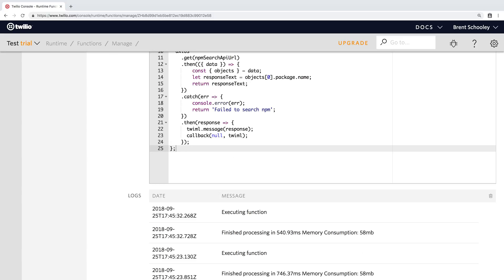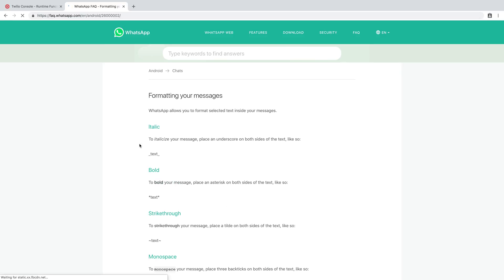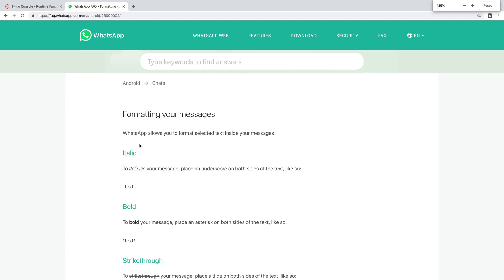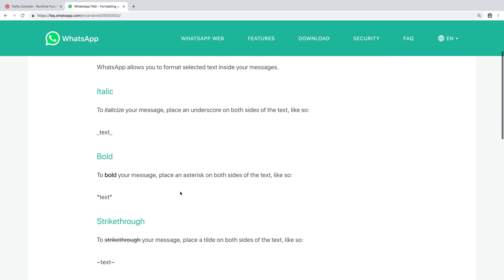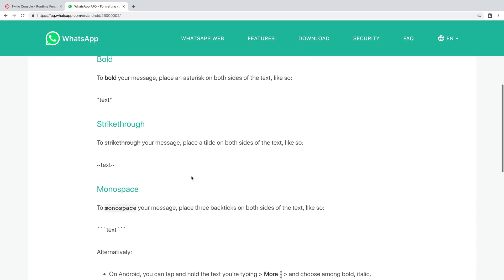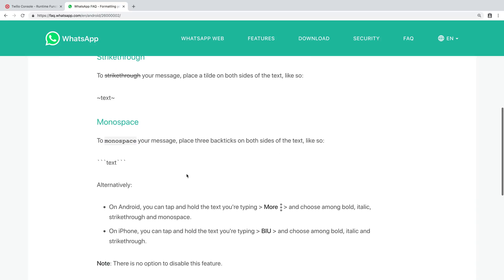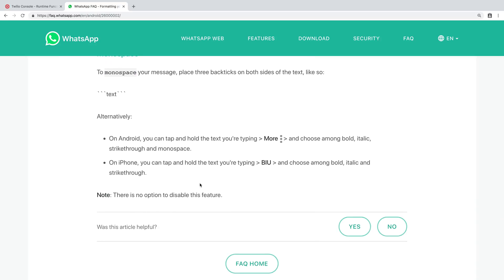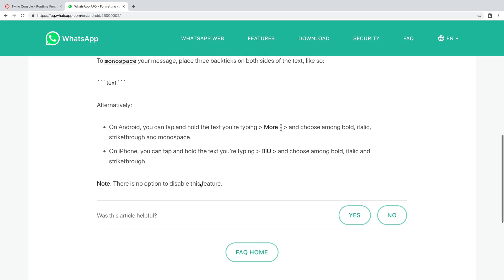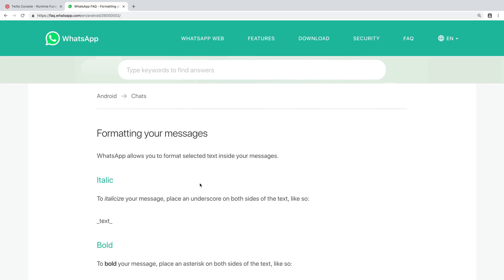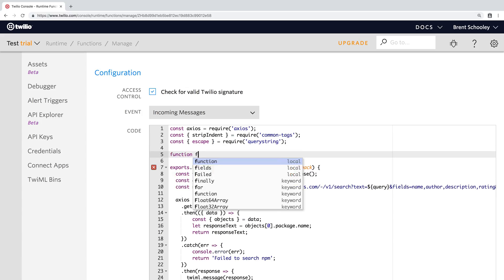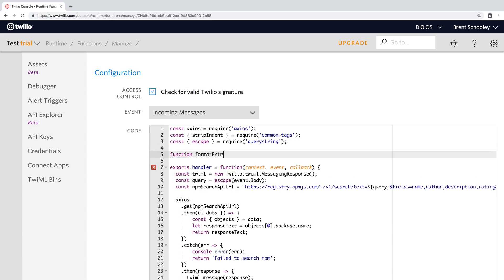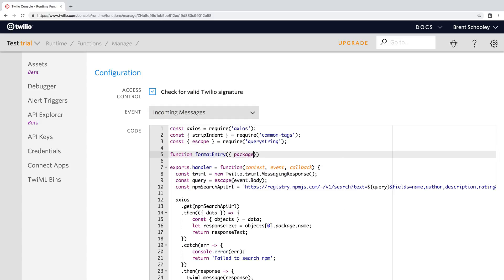Okay, let's extend this application. WhatsApp supports markdown formatting for its messages. We have things like italicized text, bold text, strikethrough text, monospace if you're showing code. We can even use emoji and things like that as you could in any messaging platform. So let's use this to provide a list of three formatted entries back from our NPM search.